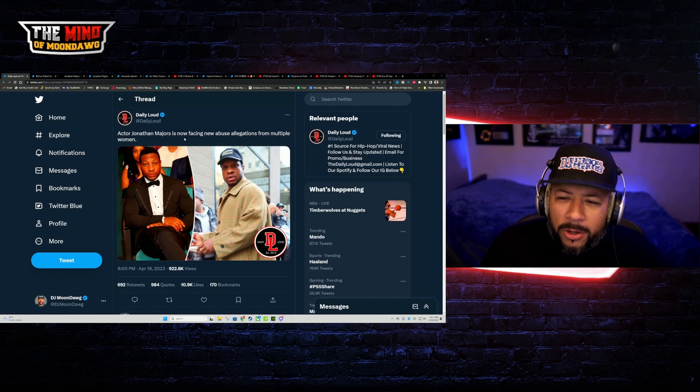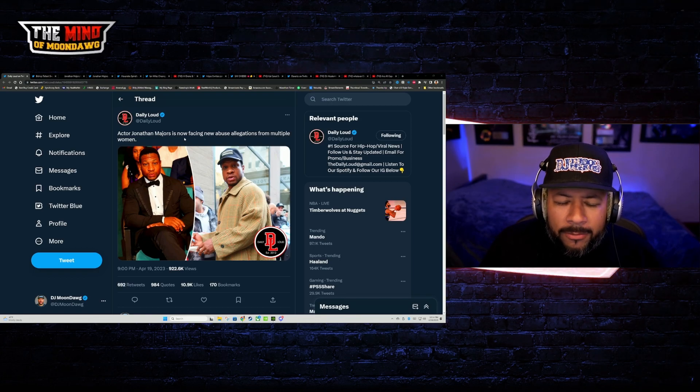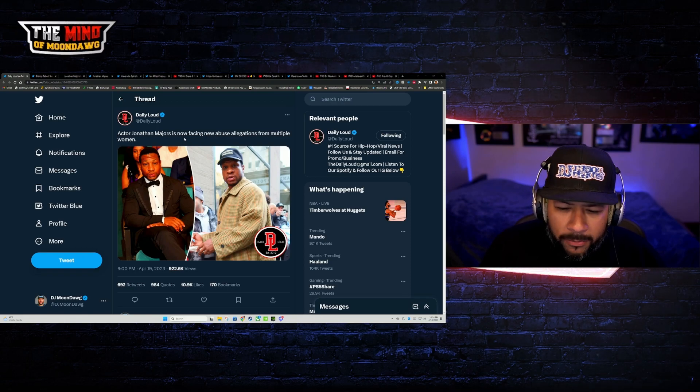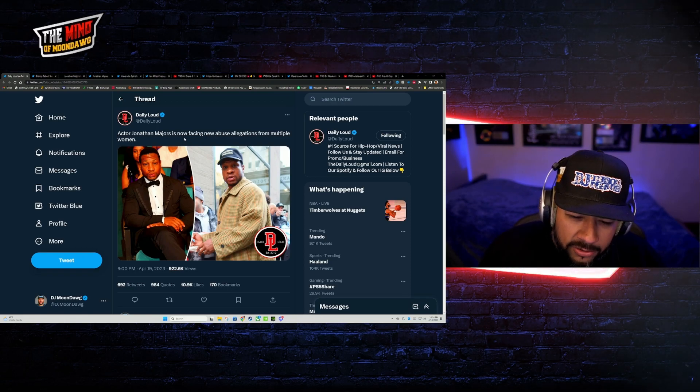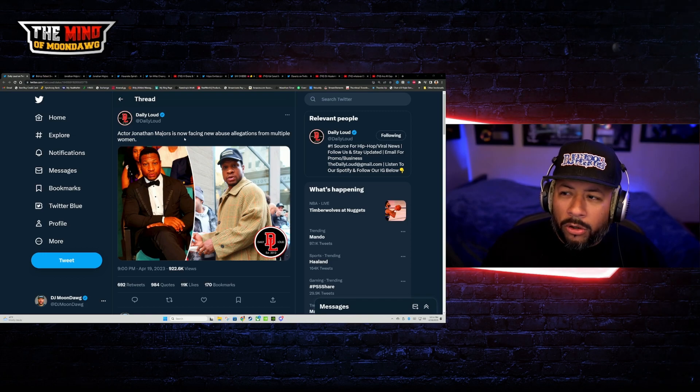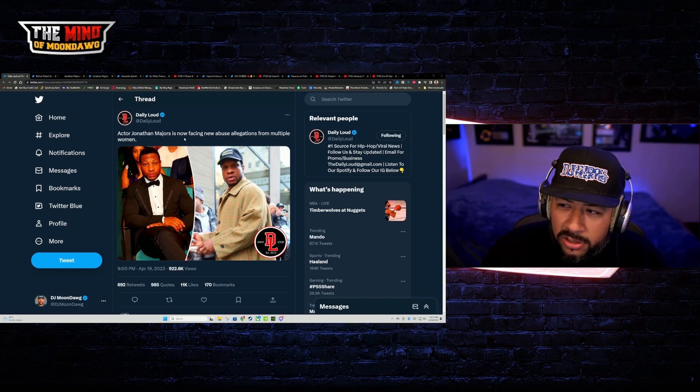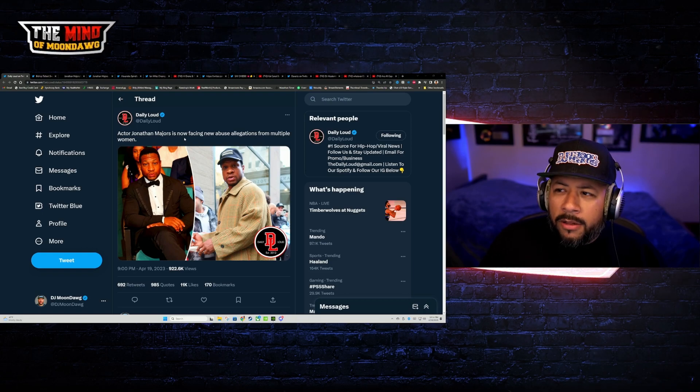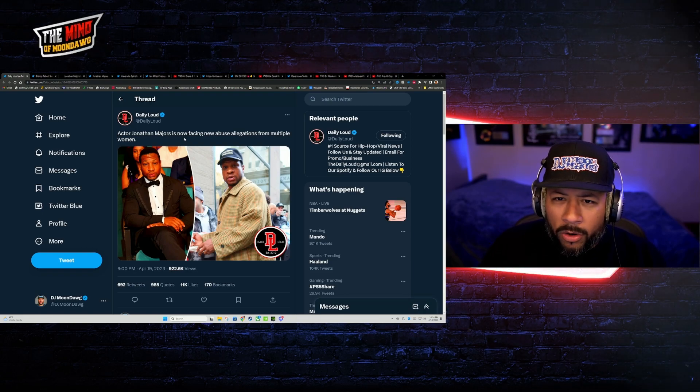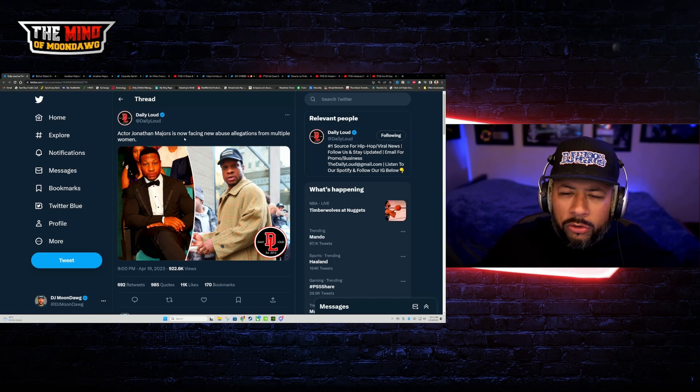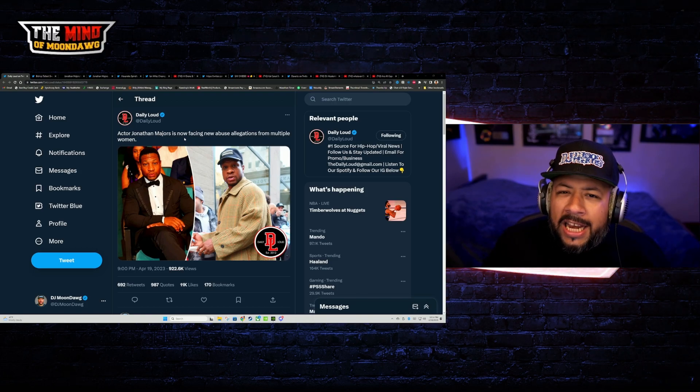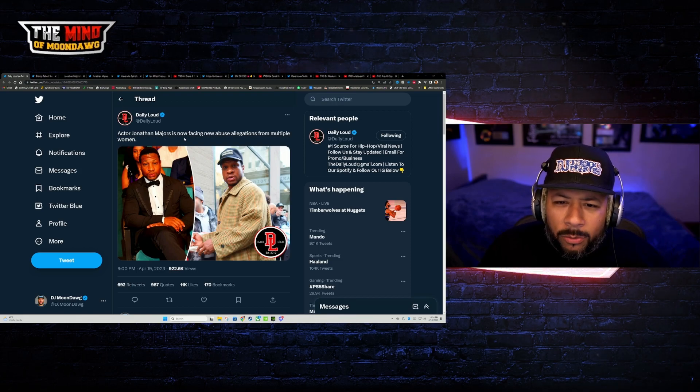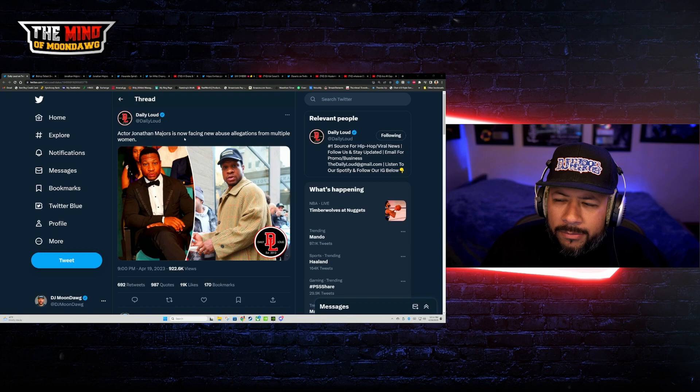It never fails. I always find it interesting that when someone does something once, there's always like a whole new slew of people that come out of the woodwork to add on to what the initial allegations were.